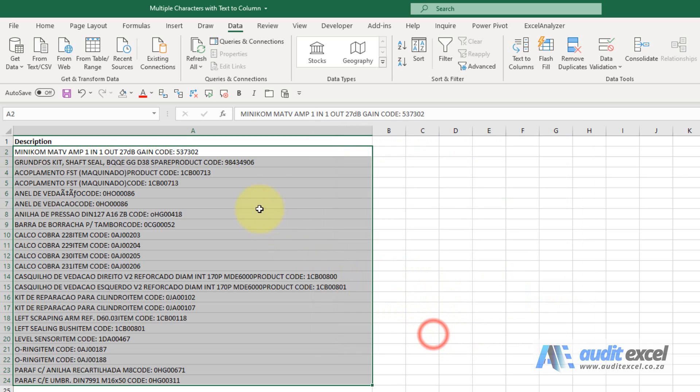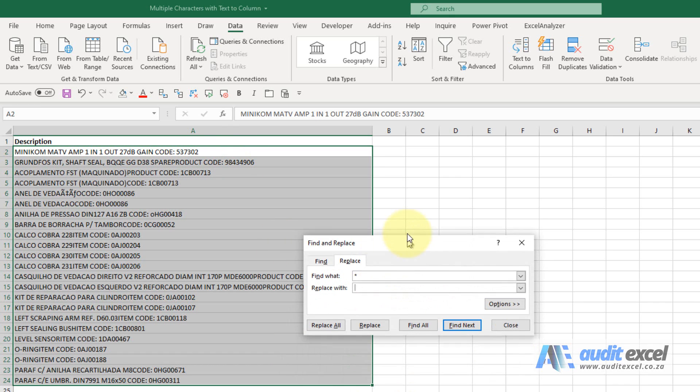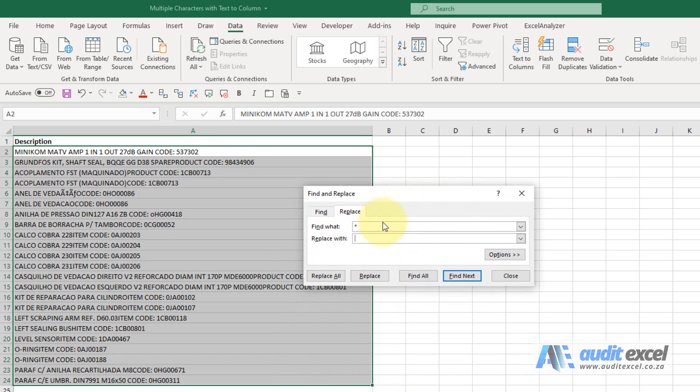I'm just going to cancel this. In order to get this right, if we want to use the text to column tool, I'm going to do a find replace and tell Excel to replace the word code with a semicolon.